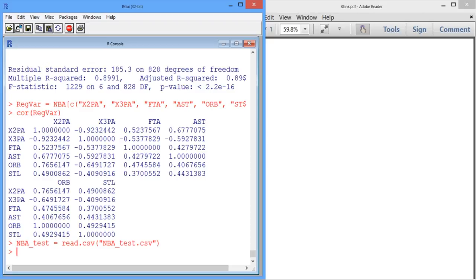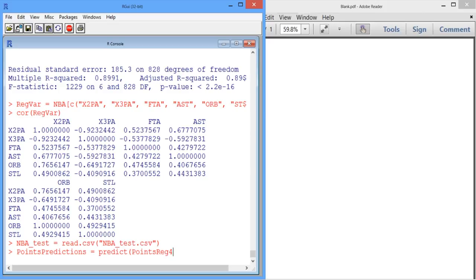So now let's try to predict, using our model that we made in the previous video, how many points we'll see in the 2012-2013 season. Let's call this points_prediction. We use the predict command here, and we give it the previous model — points_reg4, because that was the model we determined to be the best one — and the new data, which is NBA_test.